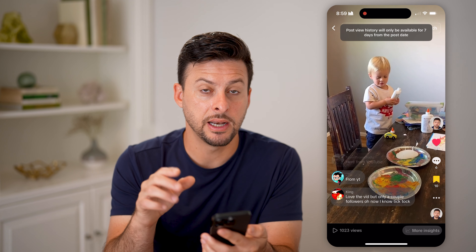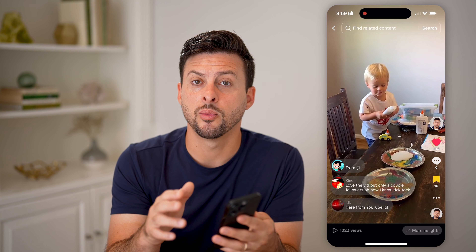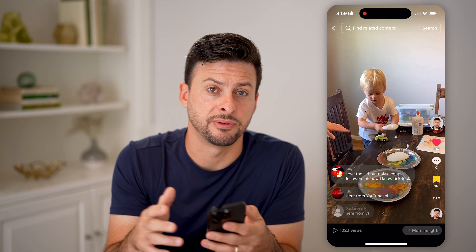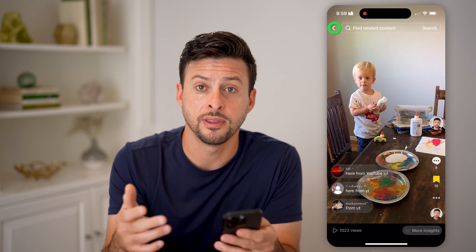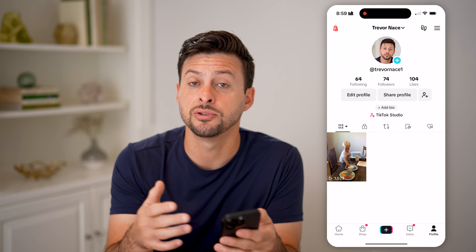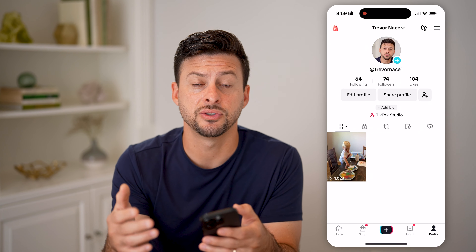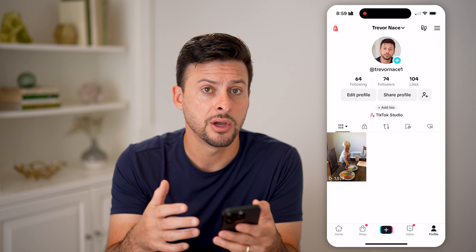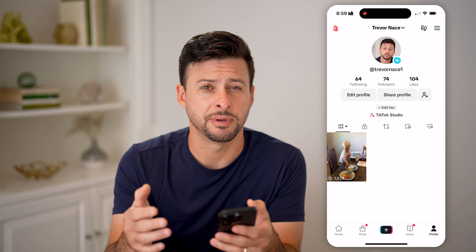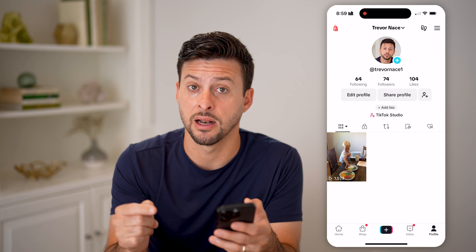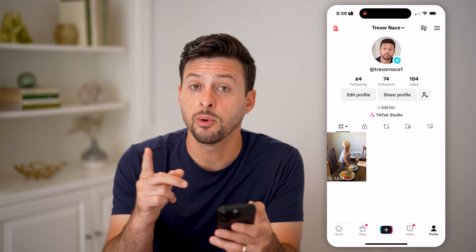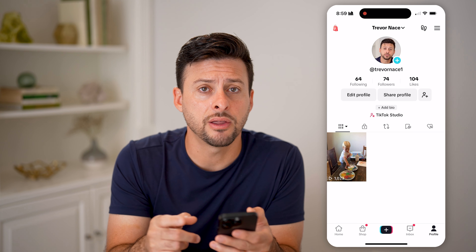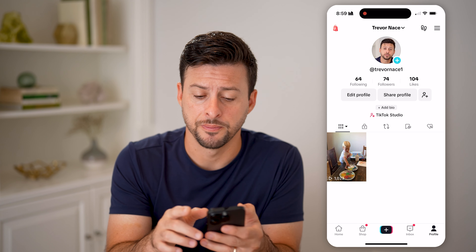Now keep in mind, depending on whether that specific video was posted within the last 365 days or the past year, you either will or will not be able to see the specific analytics for that video. However, there's another option as well.